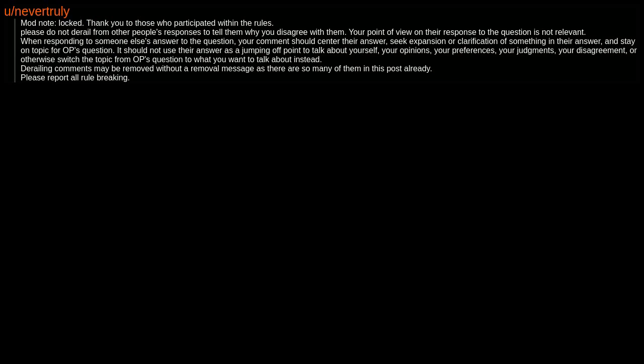Derailing comments may be removed without a removal message as there are so many of them in this post already. Please report all rule breaking.